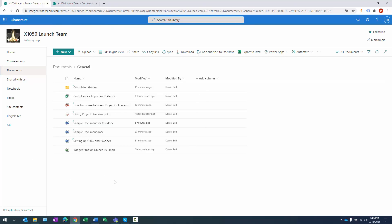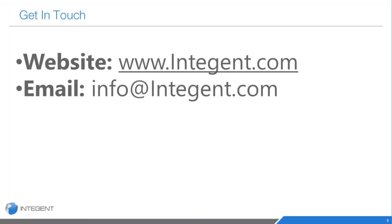And there you go folks — those are some really neat file management capabilities within Teams and SharePoint. I hope this helped you out. If you have any comments or suggestions feel free to reach out. Thanks very much and have a great afternoon.